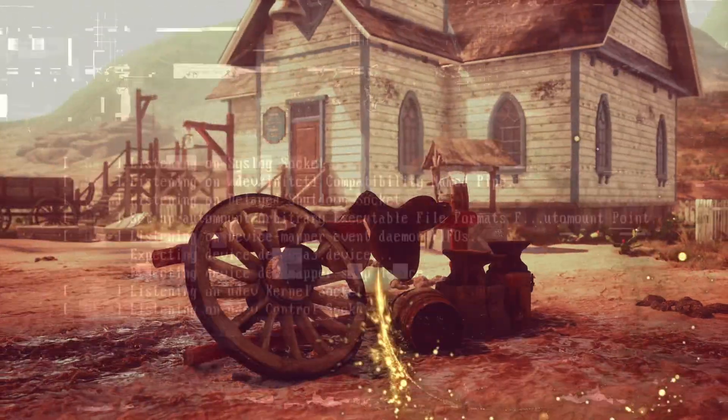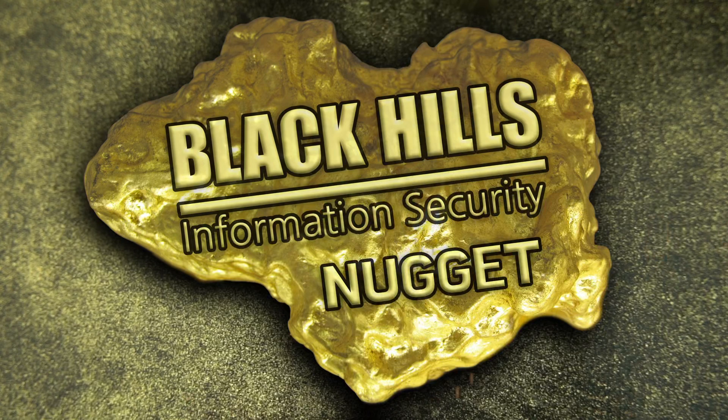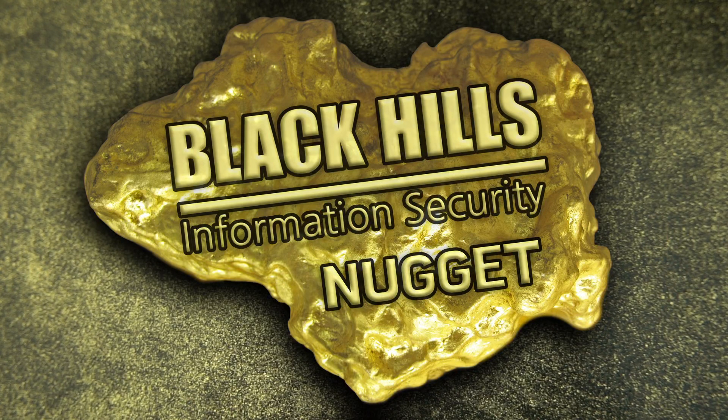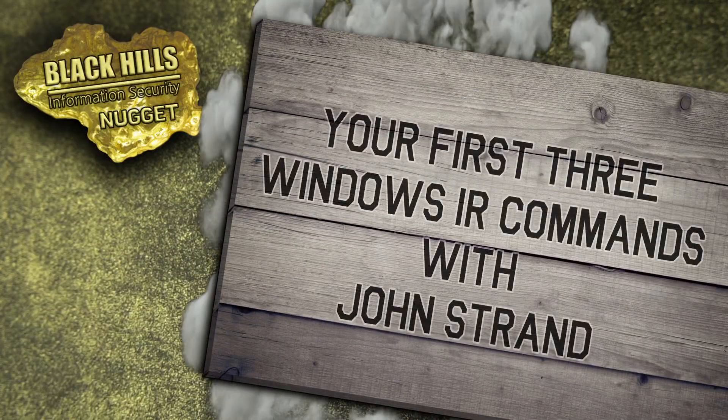Looking to stake a claim on some security wisdom in a hurry? Well, you're in luck, keyboard cowboy. It's time for another Black Hills Information Security Nugget.